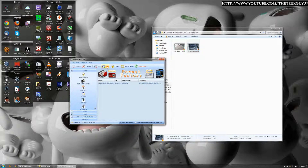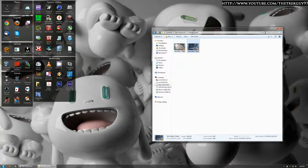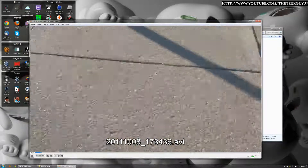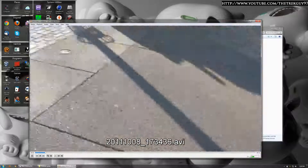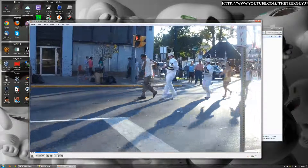Now, Format Factory is not the fastest, but it works really good and it does a lot of things, so I use it for a lot of stuff. But I've already done this, and here's my AVI file — just in AVI format instead of MP4.